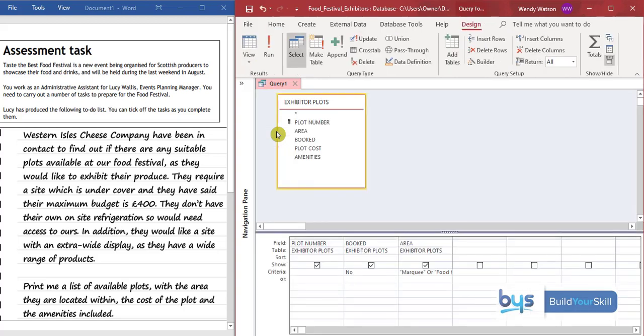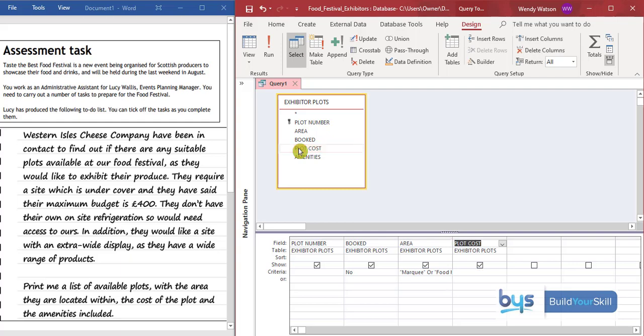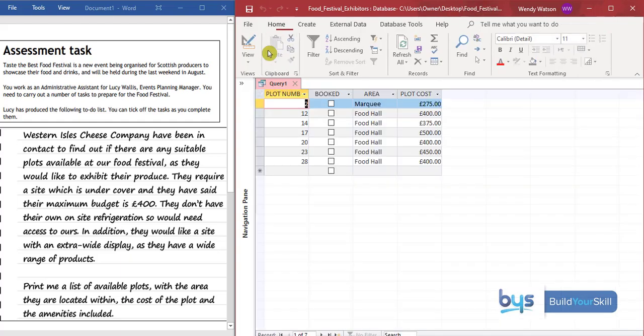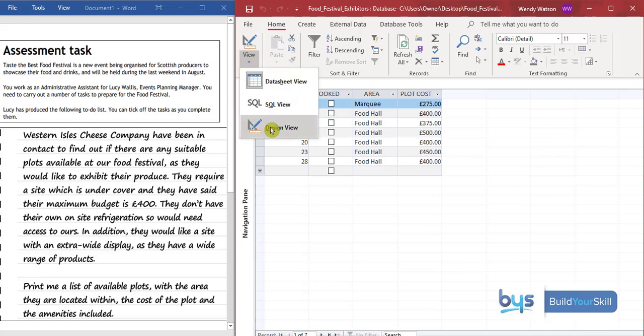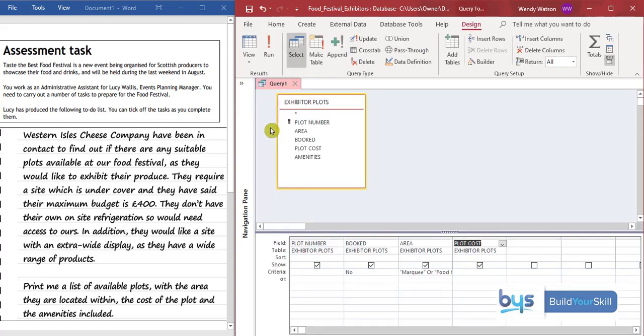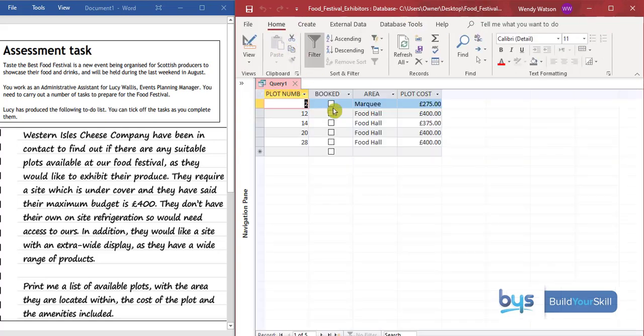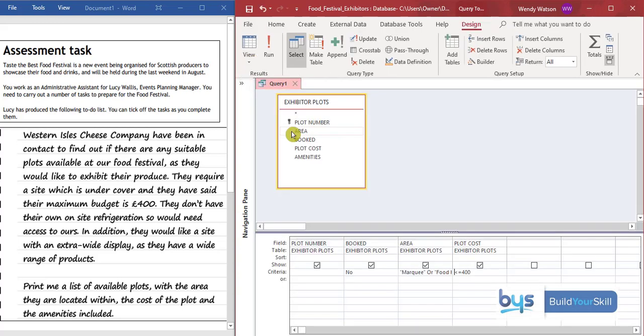Let's go back to design view again. What else are they looking for? You'll see here they've got a maximum budget of £400. So therefore we need the plot cost. If I was to run it just like this, I can see there's a few of them under £400 but there's a few over £400. So back again and we have to actually find out all the plots that cost less than £400. So under criteria let's type in less than or equal to £400. Let's now run it and see. It's been narrowed down even further.